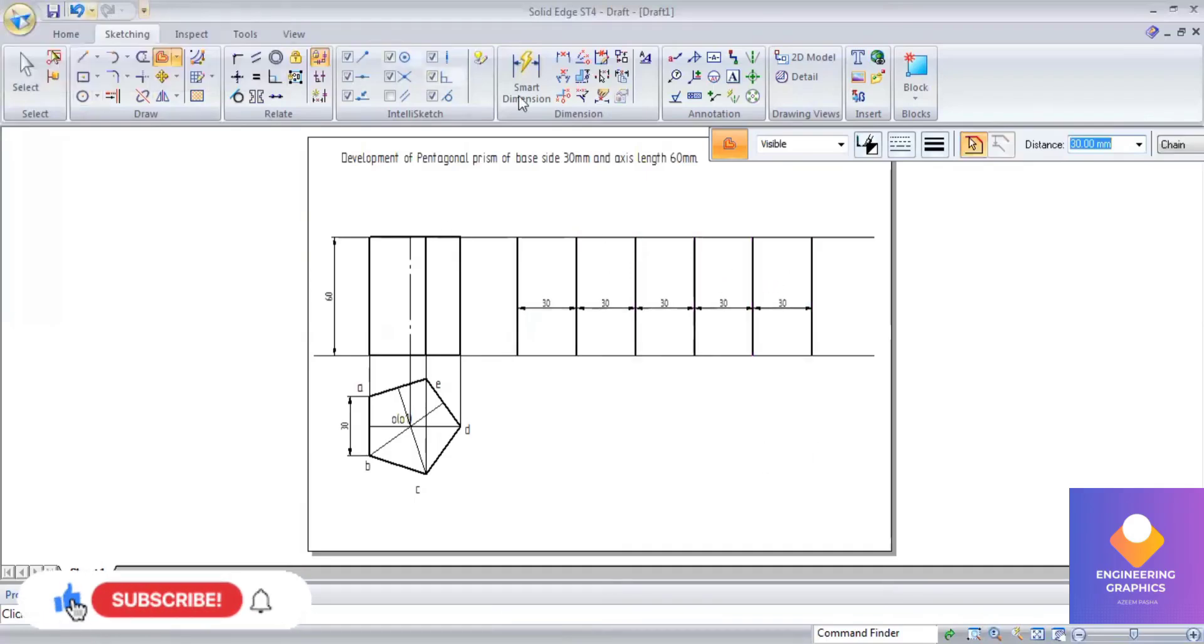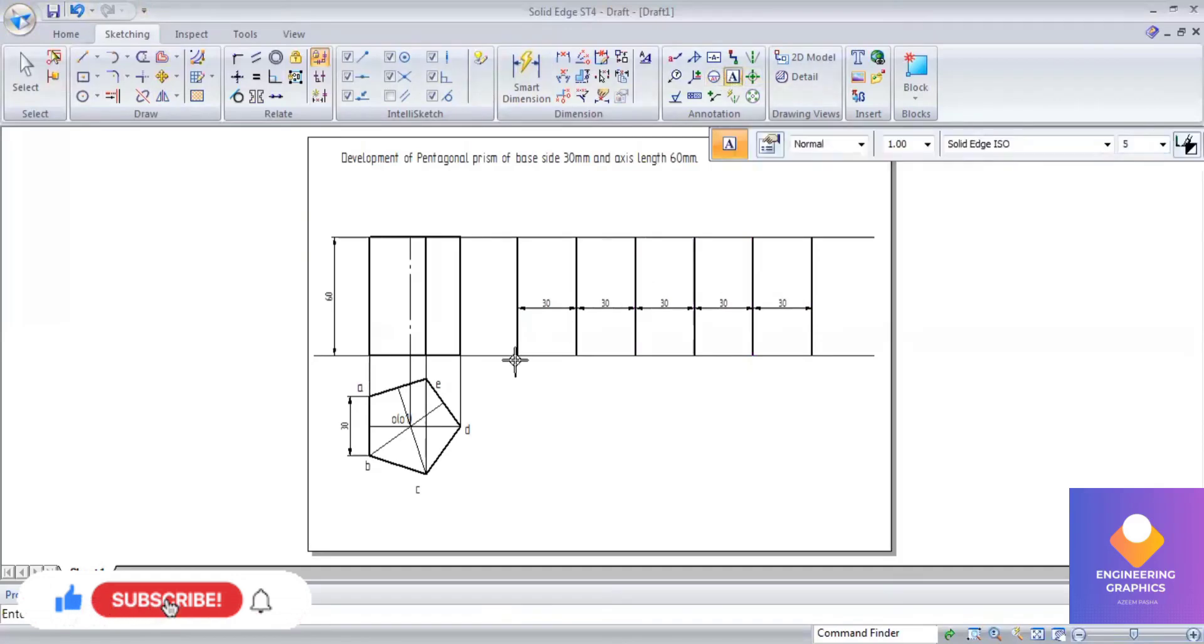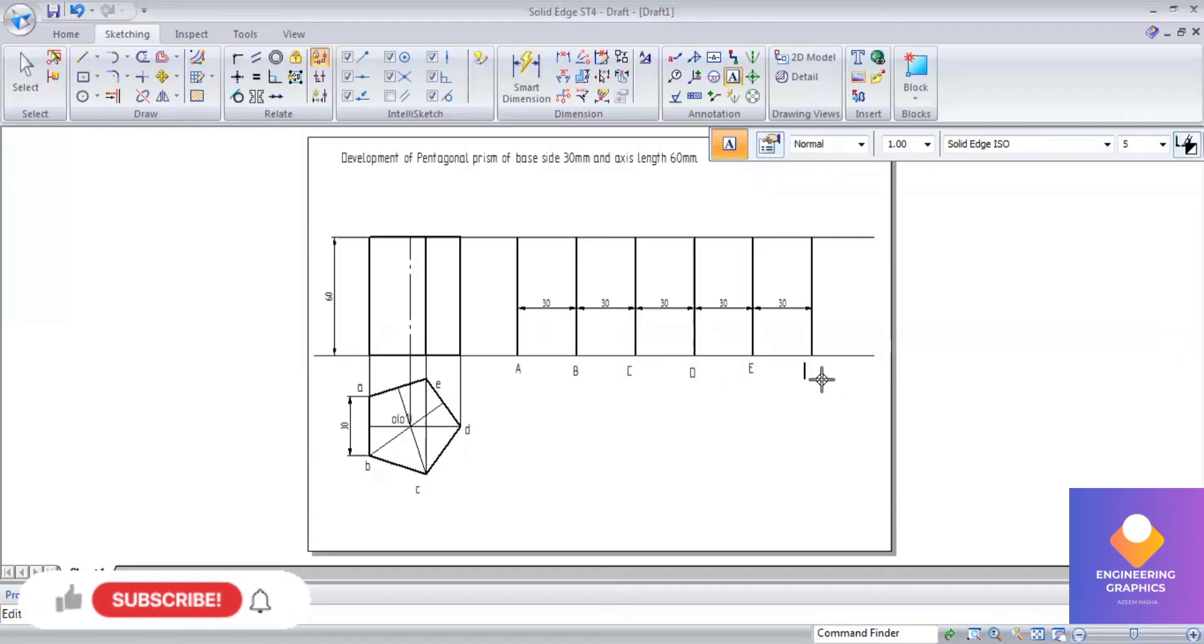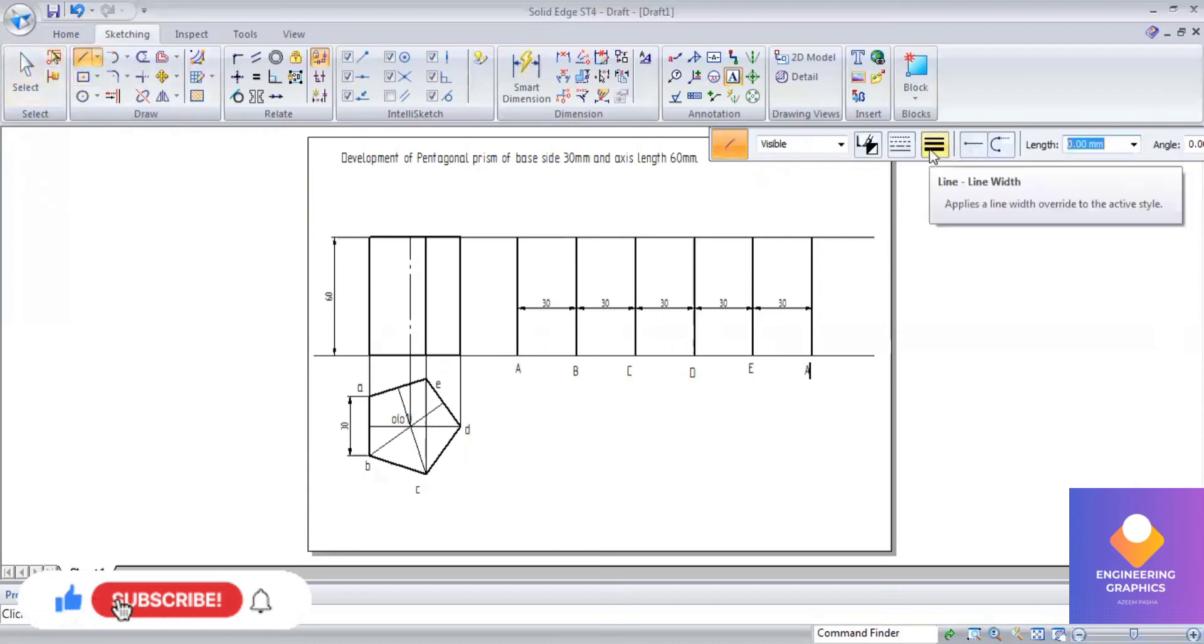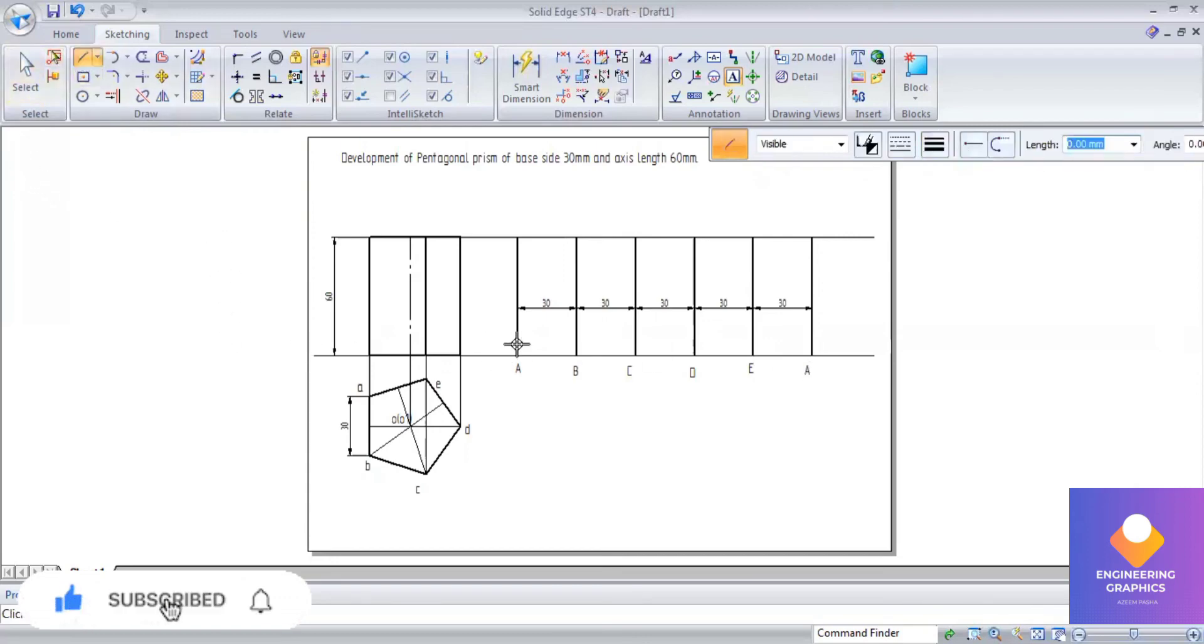You can mention the namings: capital A, capital B, capital C, capital D, capital E and again here. You can construct the bottom face and top face here.